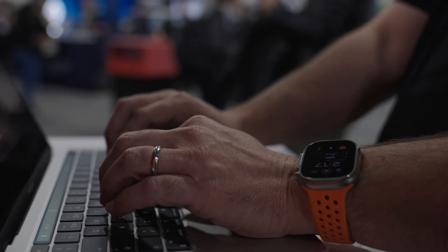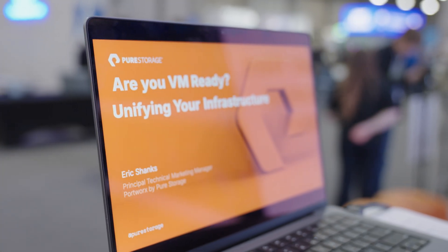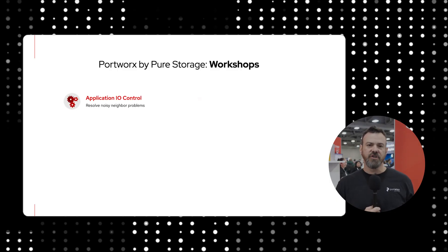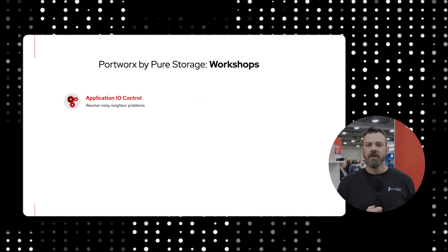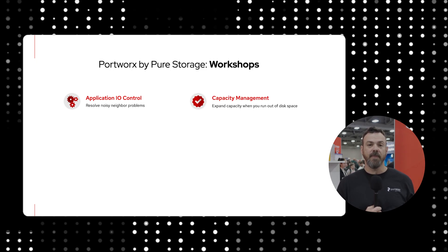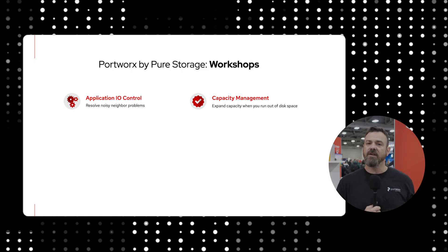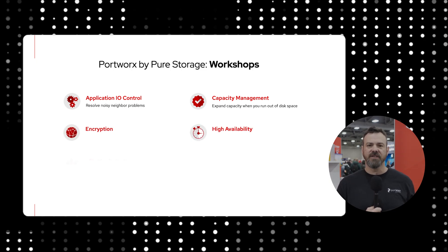We provide a Kubernetes cluster for customers and potential customers so they can learn Portworx solutions. We'll be talking about things like application I.O. control for things like noisy neighbor problems, capacity management to automatically expand capacity when your volumes run out of disk space, and other things like encryption, high availability, and disaster recovery. So let's take a look at some of the things that we'll be doing in our workshops across the country.